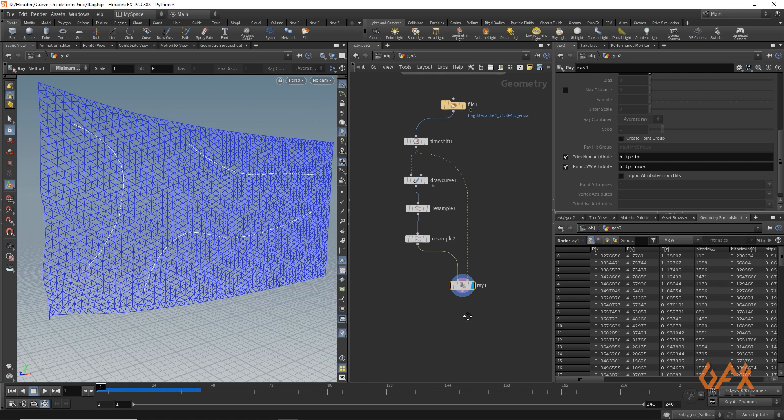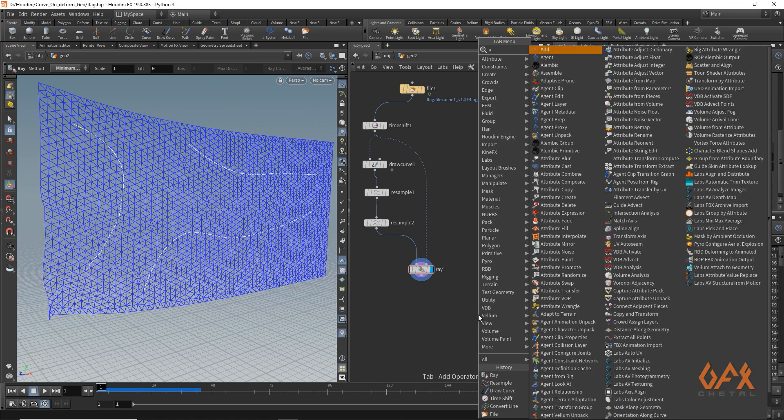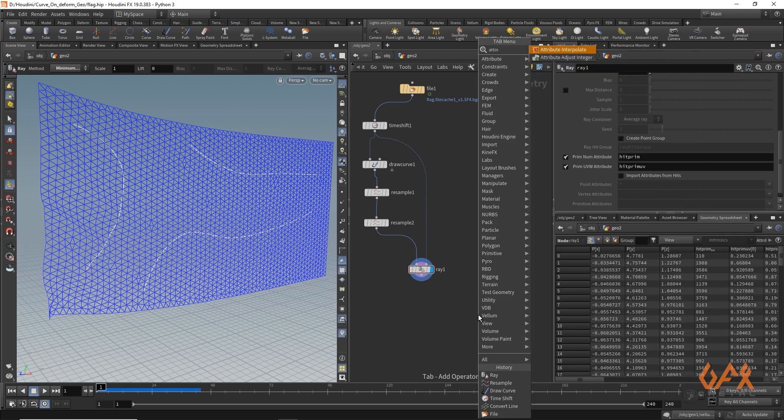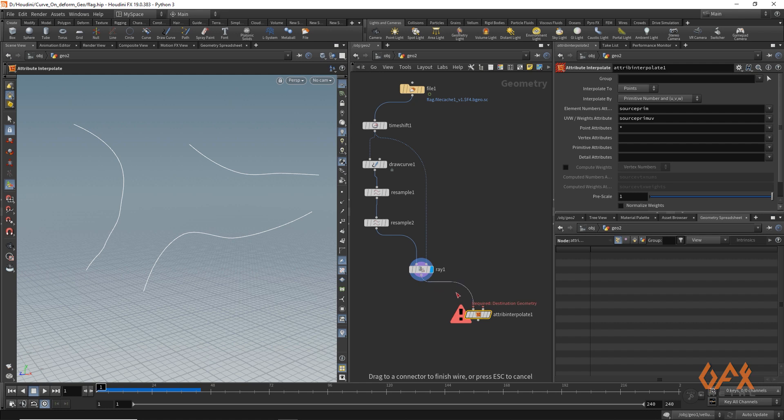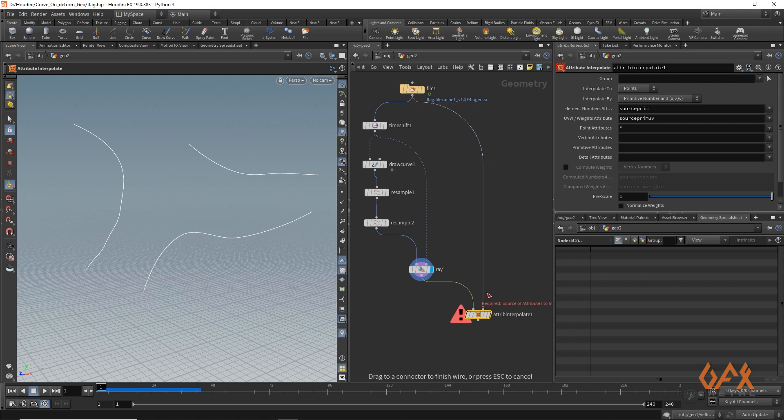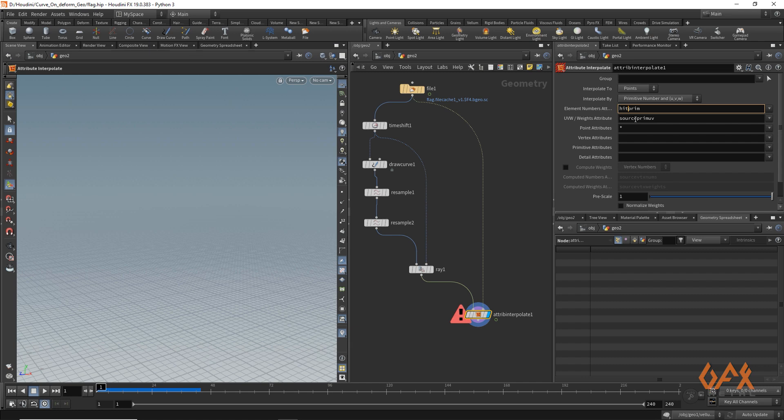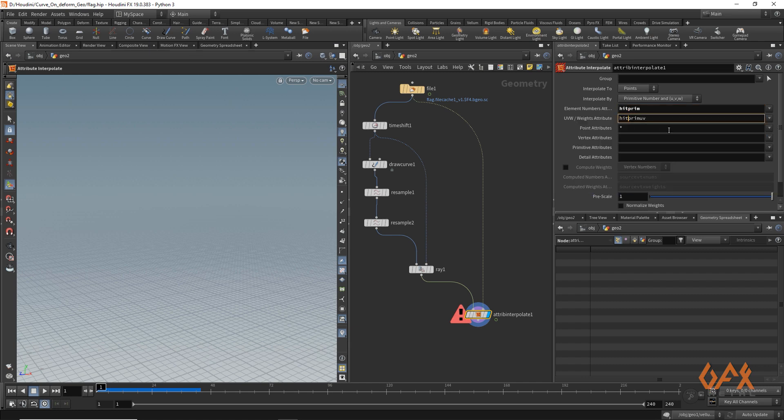Now what you need to do is you just need to create one more operator, that is our key operator, that is attribute interpolate. And now I just apply this particular stuff over here which carries those attributes and my deforming geometry as my second input. And over here in this element number attribute and UVW, you have to write down the specific names like hit primitive and hit primitive UVW.